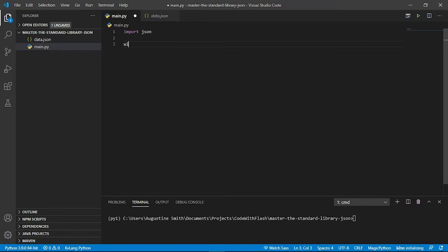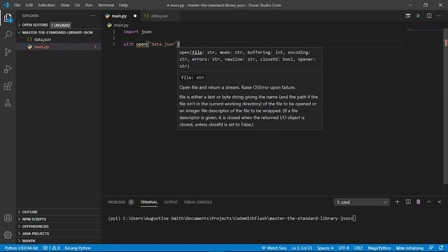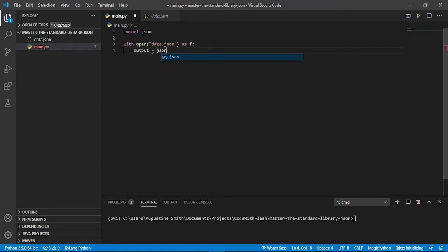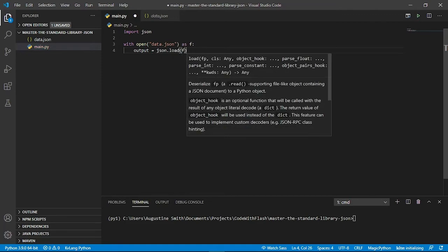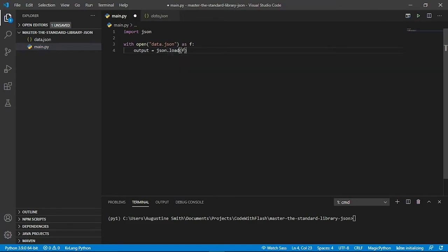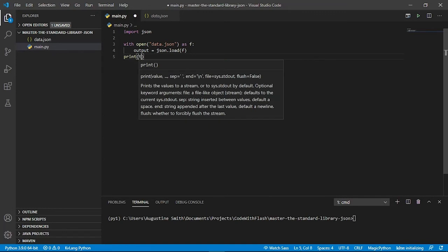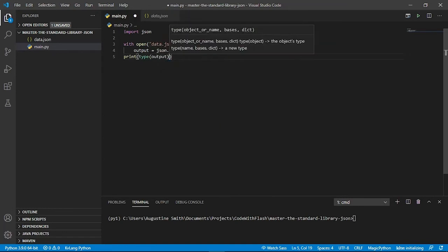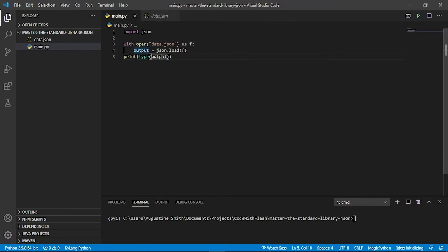And now let's open the file with a context manager. And to convert this into a Python list, we use the json.load function and we pass in a file object. And notice that there's no S appended to the load. It's just .load. And now let's print the type of output first. And let's run the file.